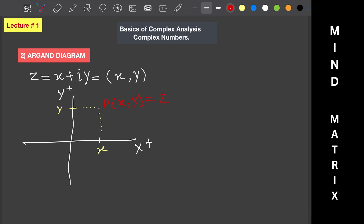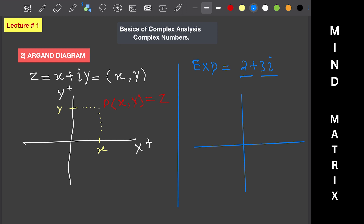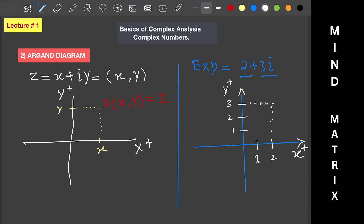The representation of a complex number on a coordinate system is called an Argand diagram. For example, take the complex number z equals 2 plus 3 iota, where 2 is the real part and 3 iota is the imaginary part. On the coordinate plane, we plot 2 on the x-axis and 3 on the y-axis. The point where they meet represents 2 plus 3 iota on the Argand diagram.